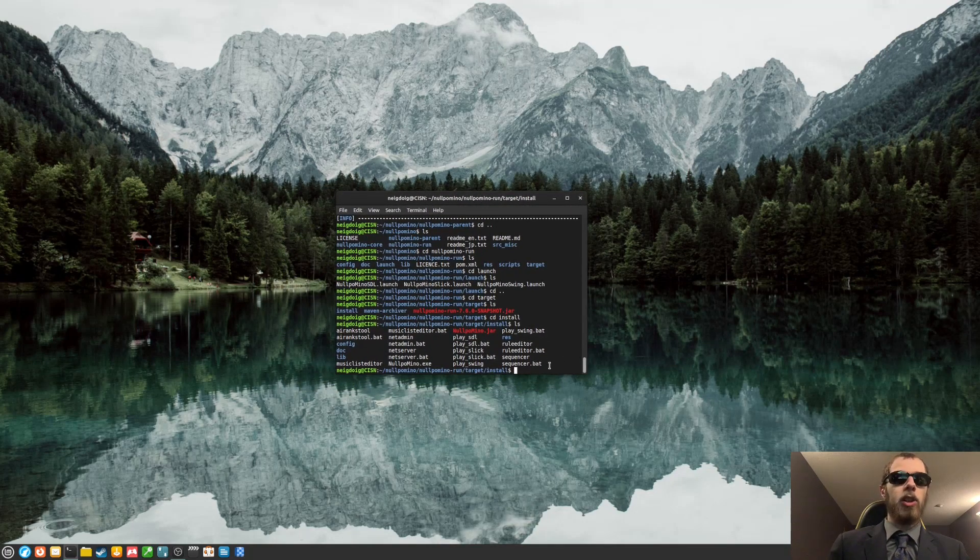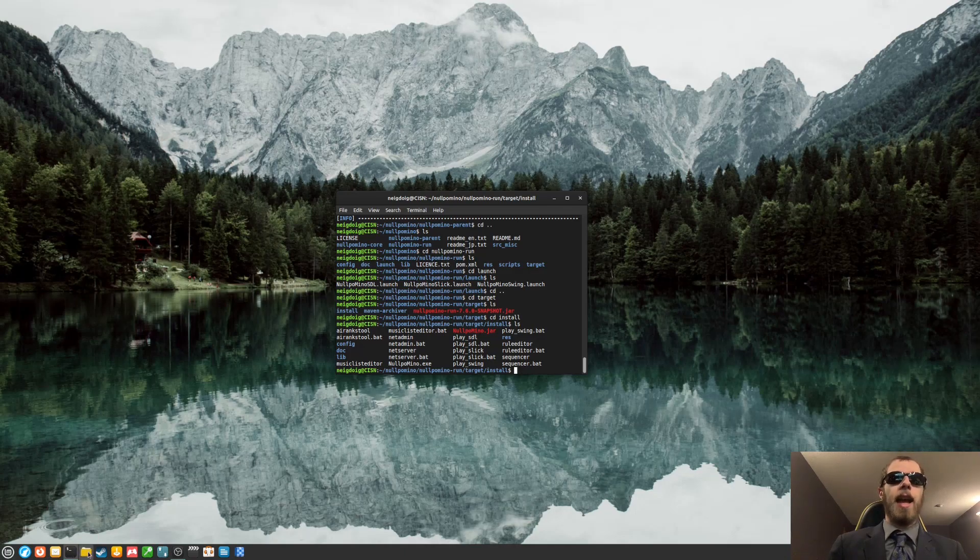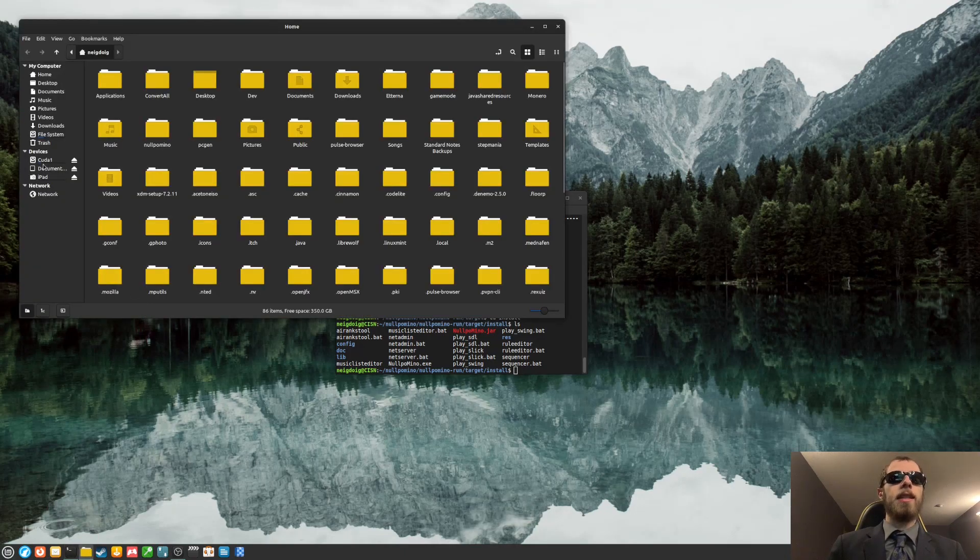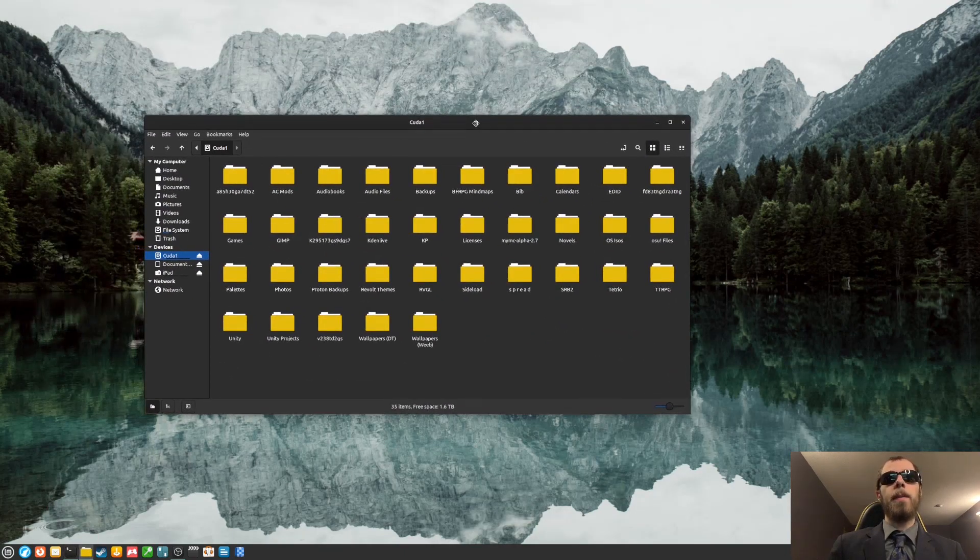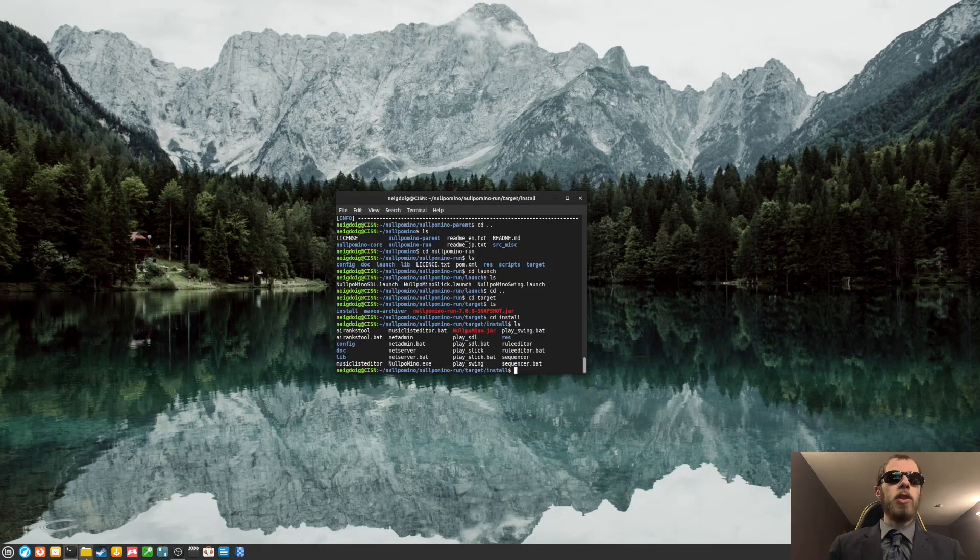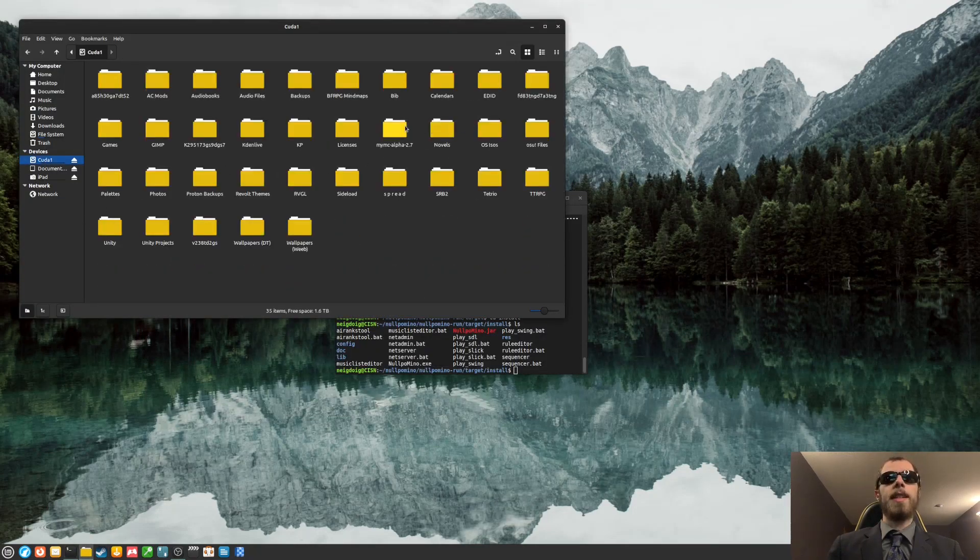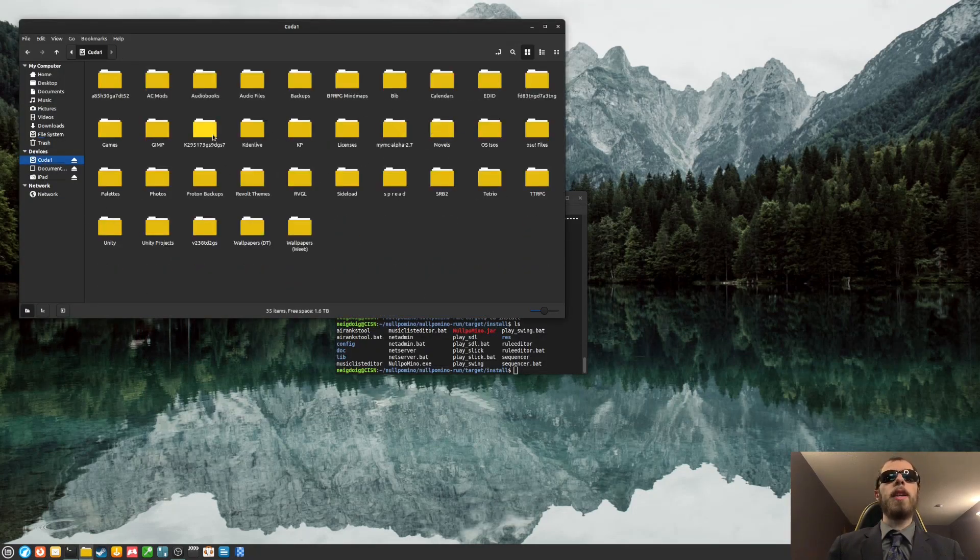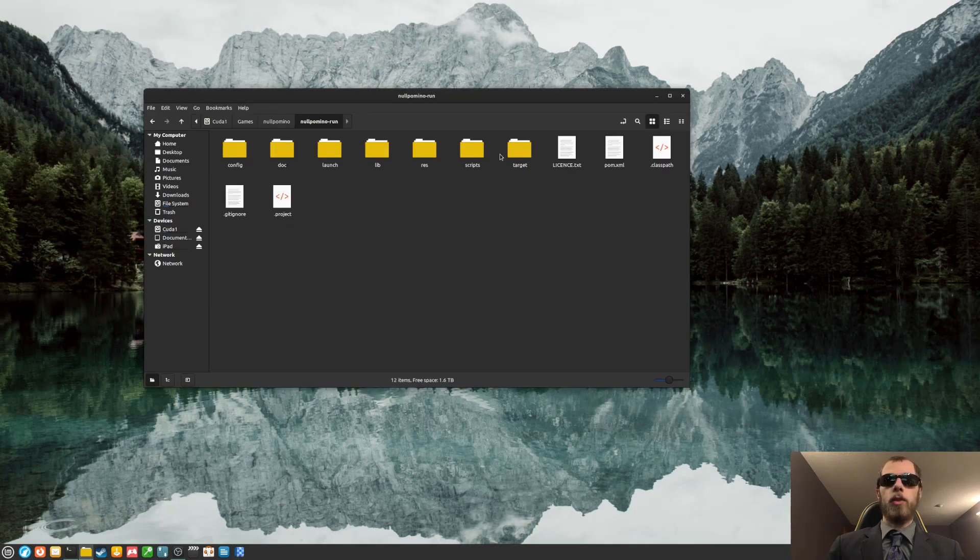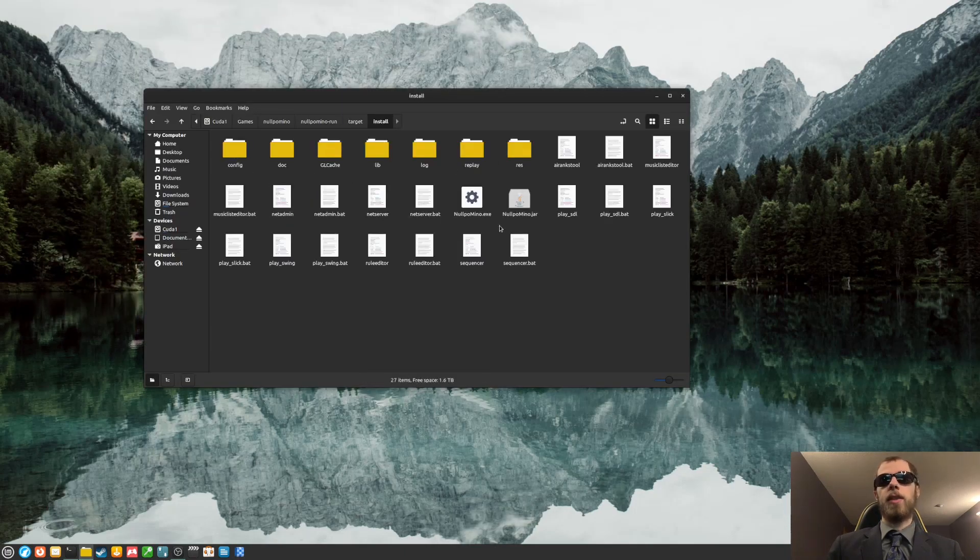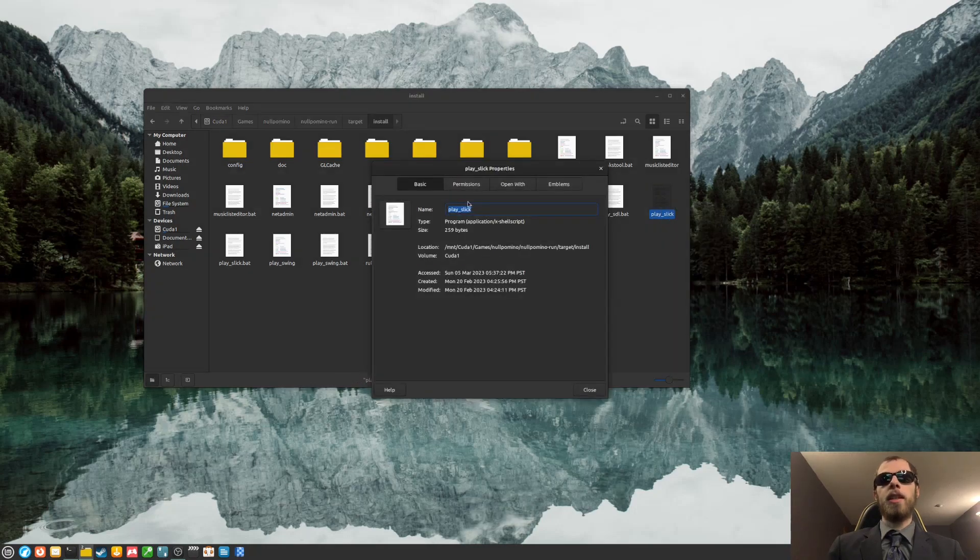And then there are multiple versions of this. I actually have a different build of the game. It looks like I have the slick version. So I was correct in taking out the swing version of the game. So I'll need to head to target, install. I have placed slick.